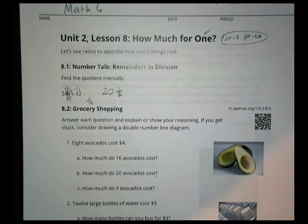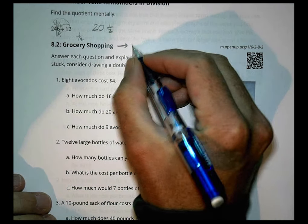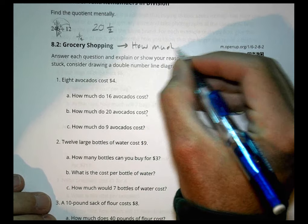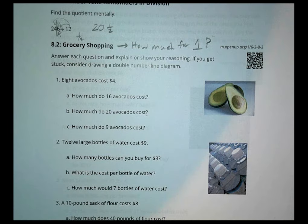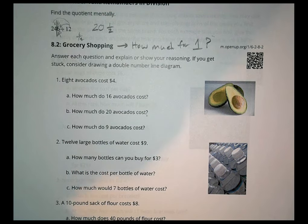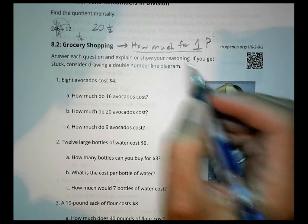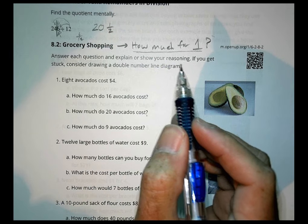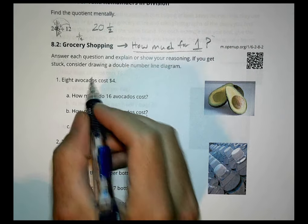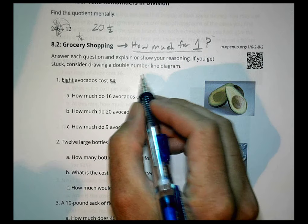Let's look at our activity — grocery shopping. The big question we're trying to find out is how much for one item. Sometimes at the grocery store you find things in bulk: six for two dollars, or twelve for three dollars. The question is how much does that work out to if you could buy just one? Answer your question and show your reasoning. If you get stuck, consider drawing a double number line diagram.